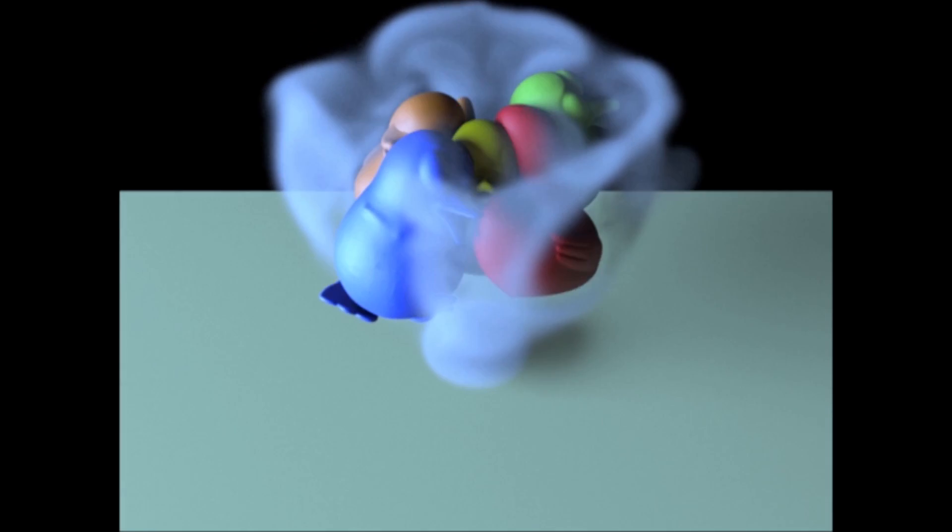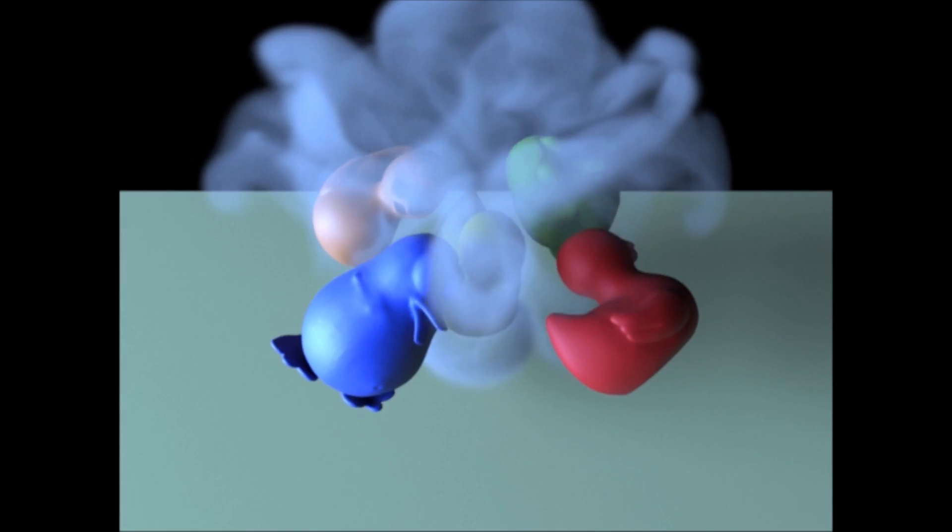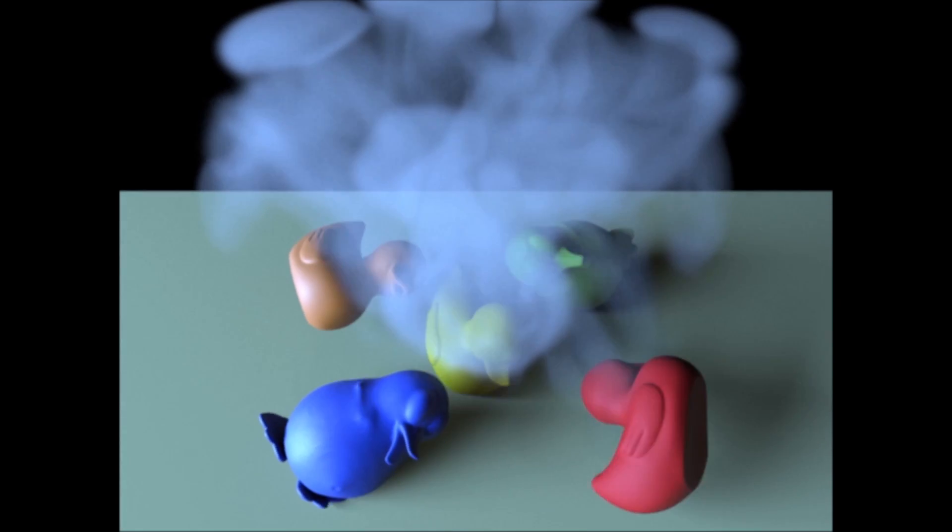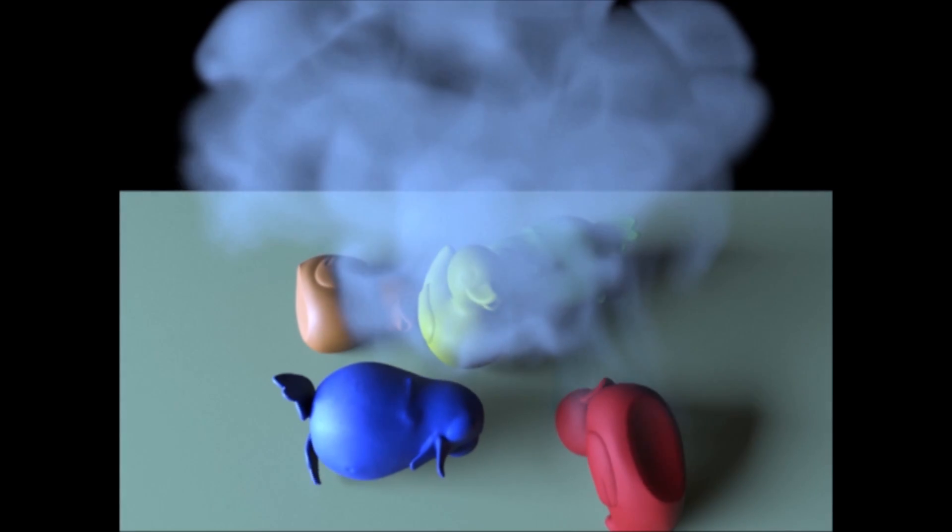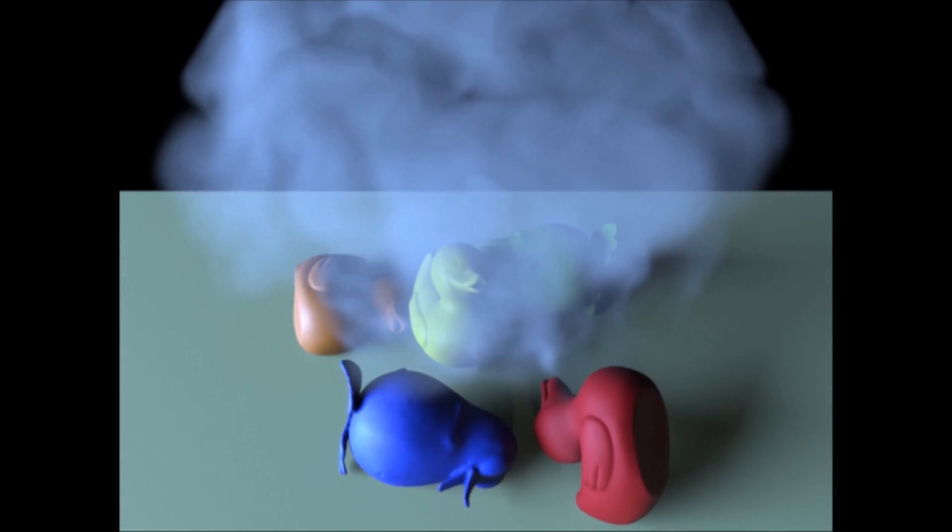A simulation of multiple solids undergoing complex frictional contact while simultaneously interacting with a fluid.